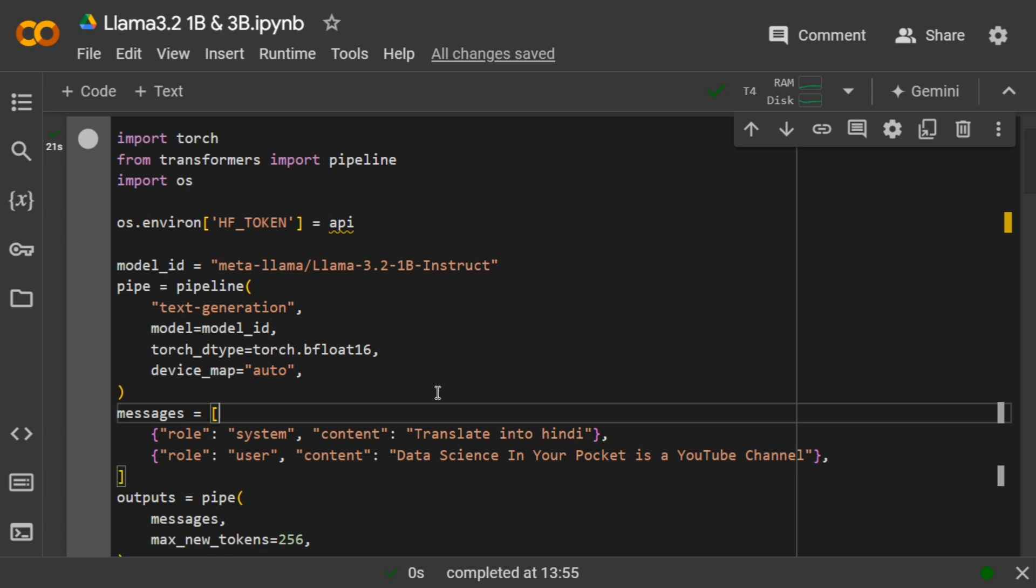Once you drop in your information, within five to ten minutes you should get an email and can get started. This is how, using these codes, you can use the 1B and 3B models. The results are decent, not great, but given the size, they're digestible. Thank you so much.